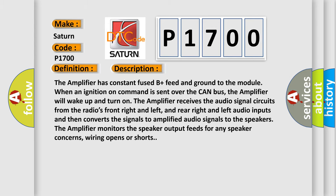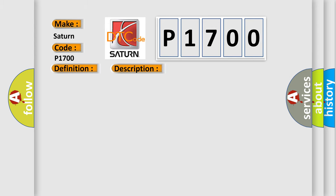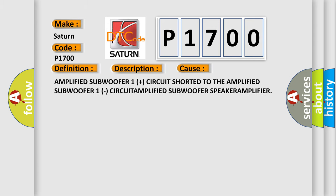This diagnostic error occurs most often in these cases: Amplified Subwoofer 1 plus circuit shorted to the Amplified Subwoofer 1 minus circuit, Amplified Subwoofer Speaker, or Amplifier.